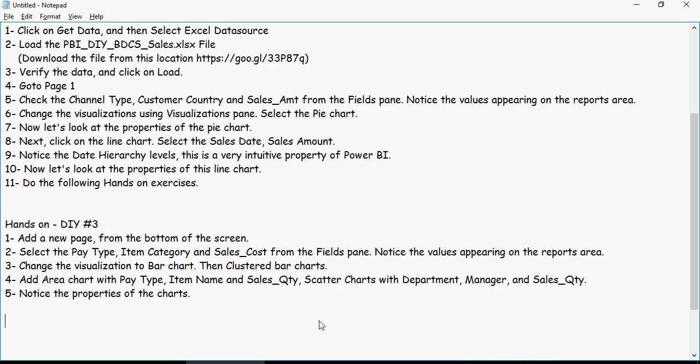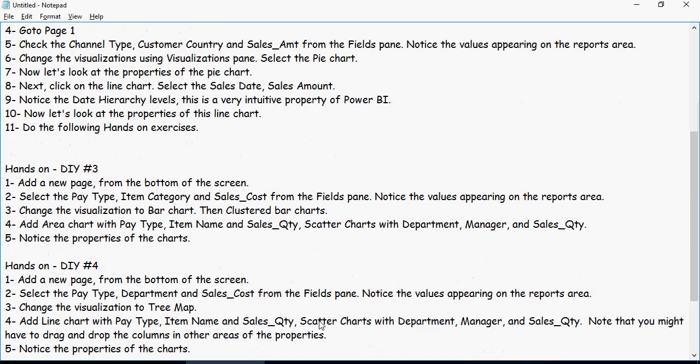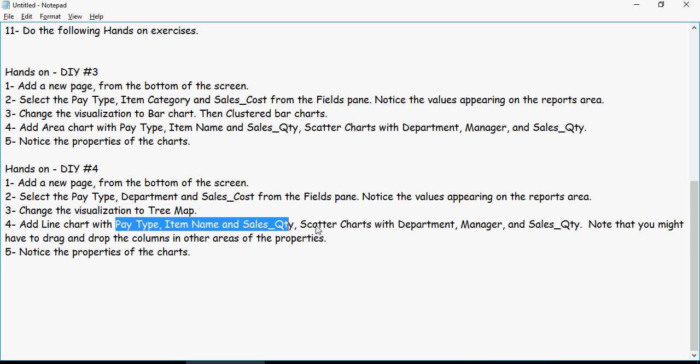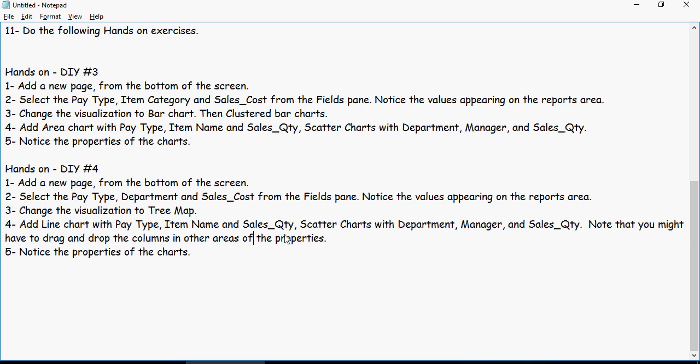So hands-on exercise number 4. Add a new page again. Select the pay type, department, and sales cost from the fields pane. Change the visualization to tree map. So tree map is a very interesting visualization. Take a look. Add a line chart with pay type, item name, and sales quantity. So I think this will get you a very good start from a Power BI desktop perspective. In the next video we're going to talk about a few more charts and then we're going to talk about groups and a bit more items and then we talk about the cloud version of Power BI.